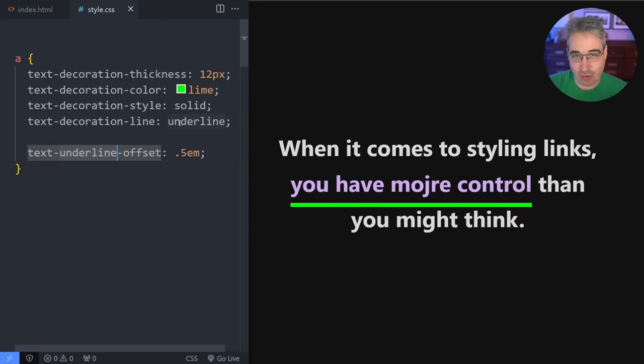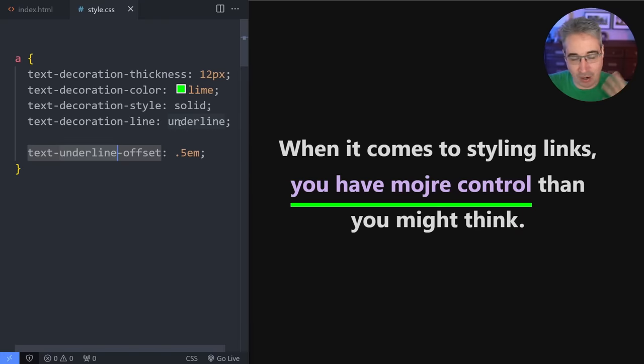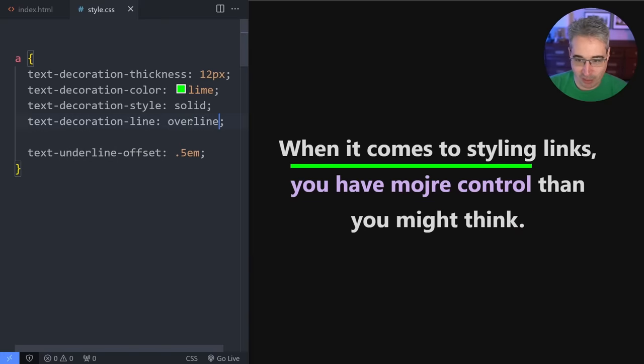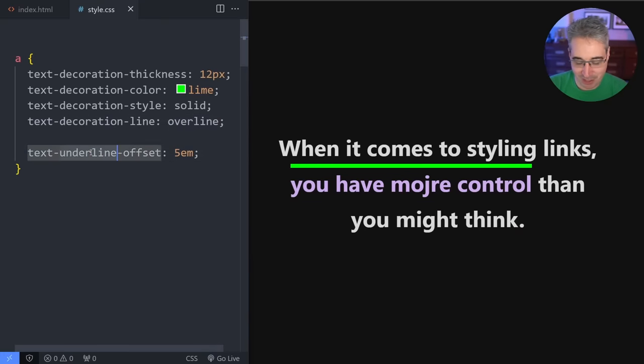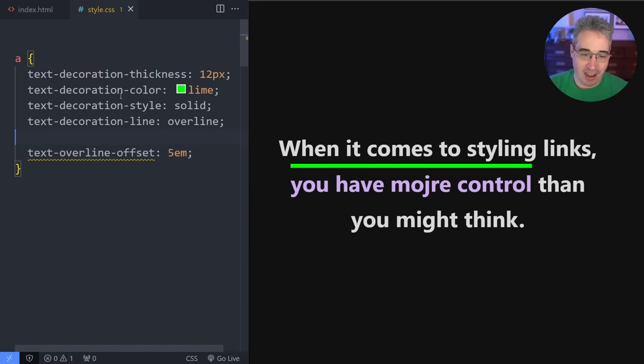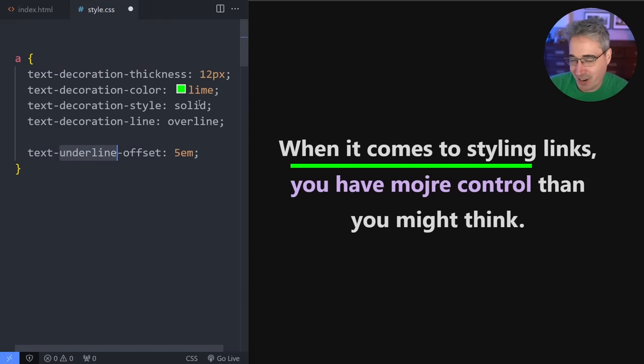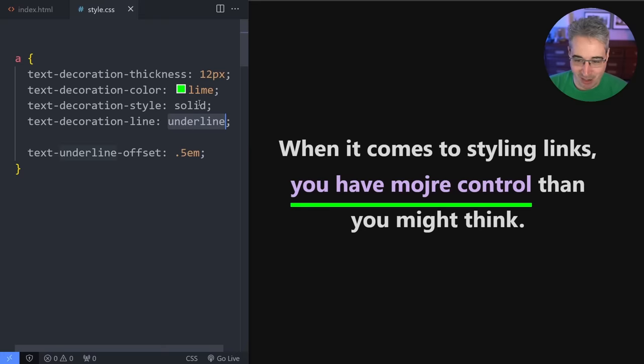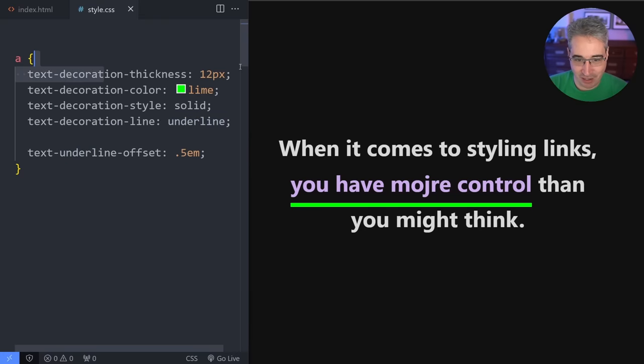You cannot control the line through or the overline. Those ones are where they are. So if I were to switch this to an overline and I wanted to move it, it doesn't move. If I want to change this to an overline that doesn't exist. I don't know why you overline. It's not something we see very often anyway. So, but yeah, there we go. Your underline text underline offset.